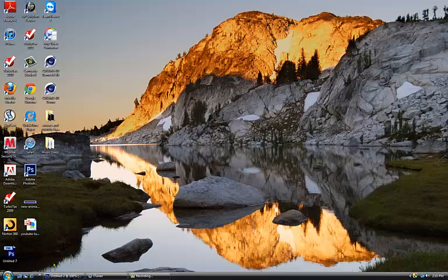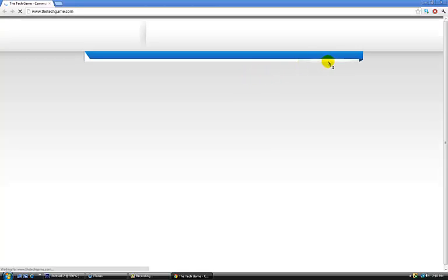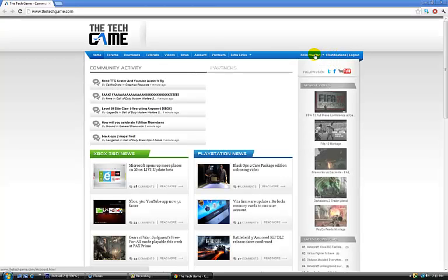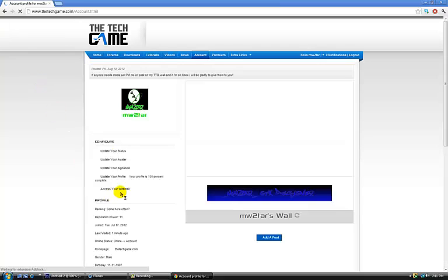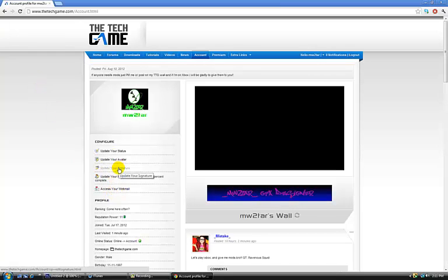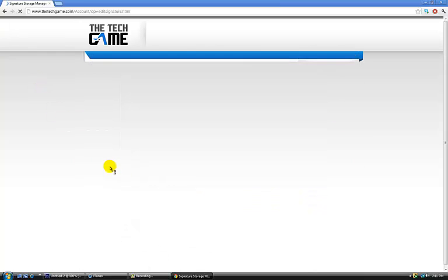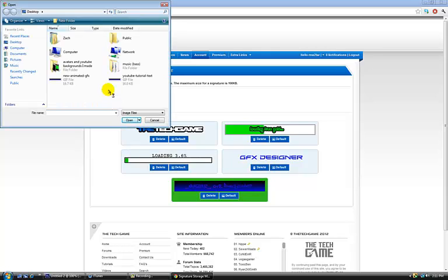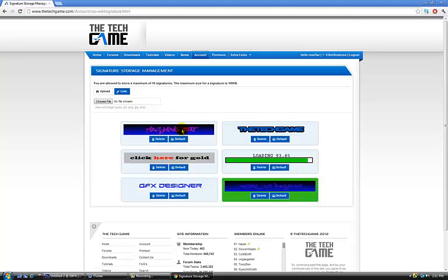Now open whatever you use for your web browser. And I'll go on the tech game and upload it and I'll show you what it looks like. So you go here to whatever you're going at. I'll go update my signature. Choose file. It should be right there. I click open. And that's what it will look like.